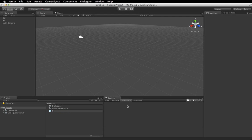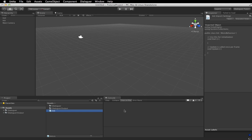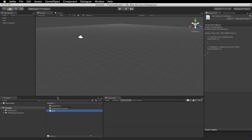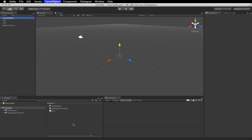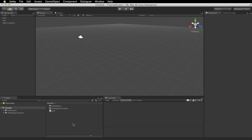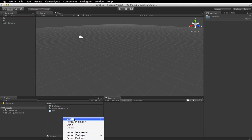Just going to drag that, just going to drag that onto this game object, oops.